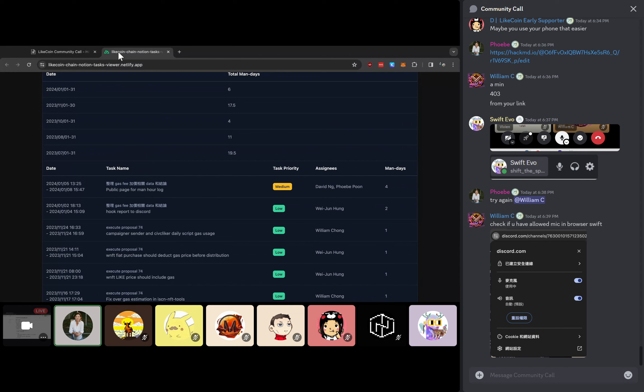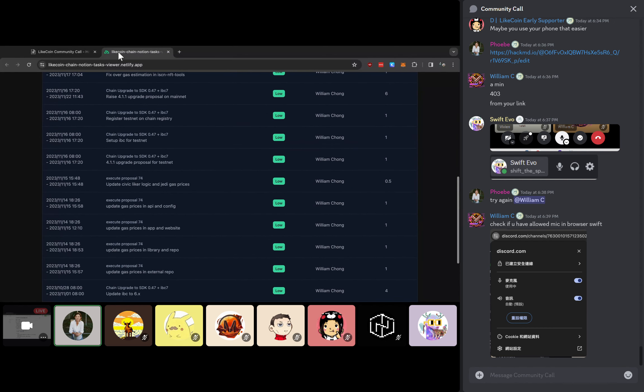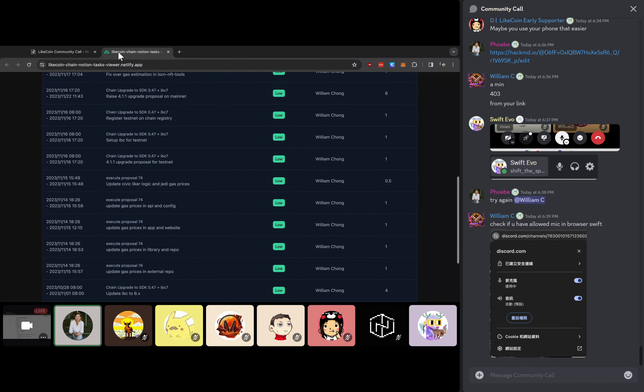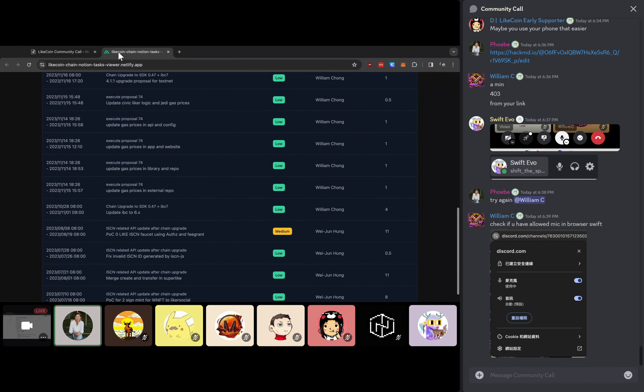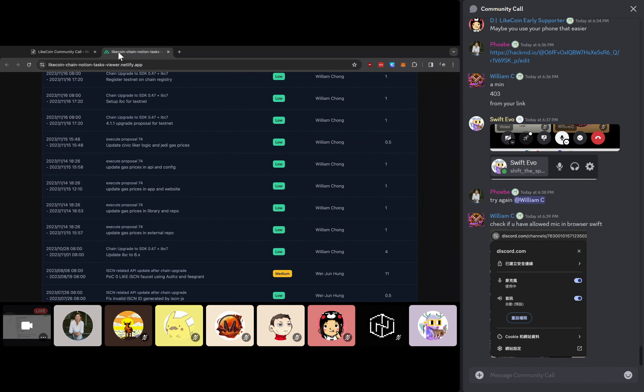These require some technical work to connect all the APIs so that you guys can get all the data from the LikeCoin chain. There are some tasks like this that wasn't really well documented previously.